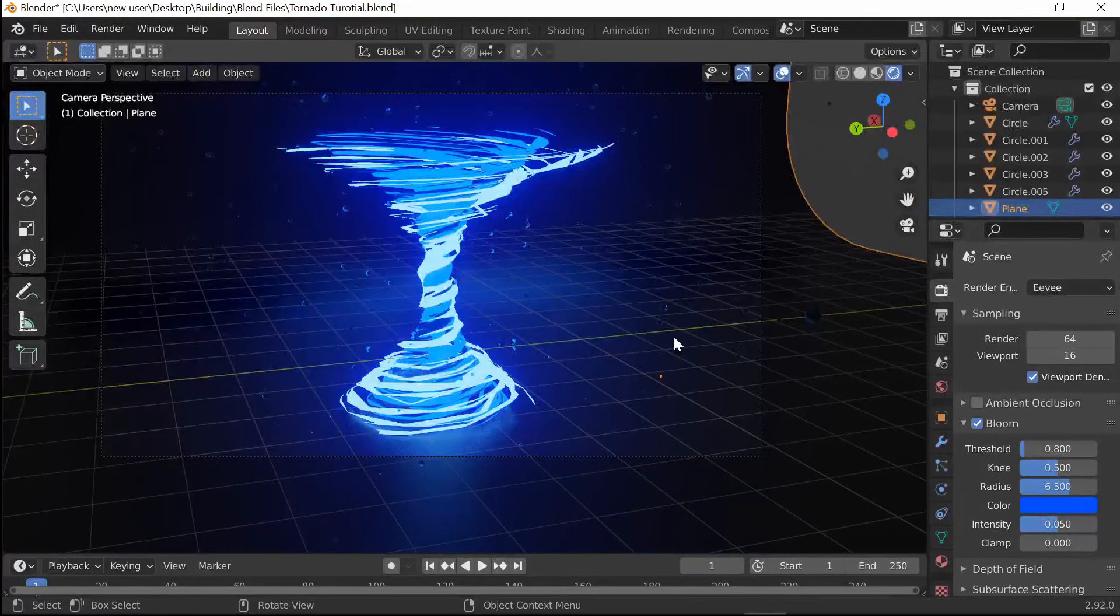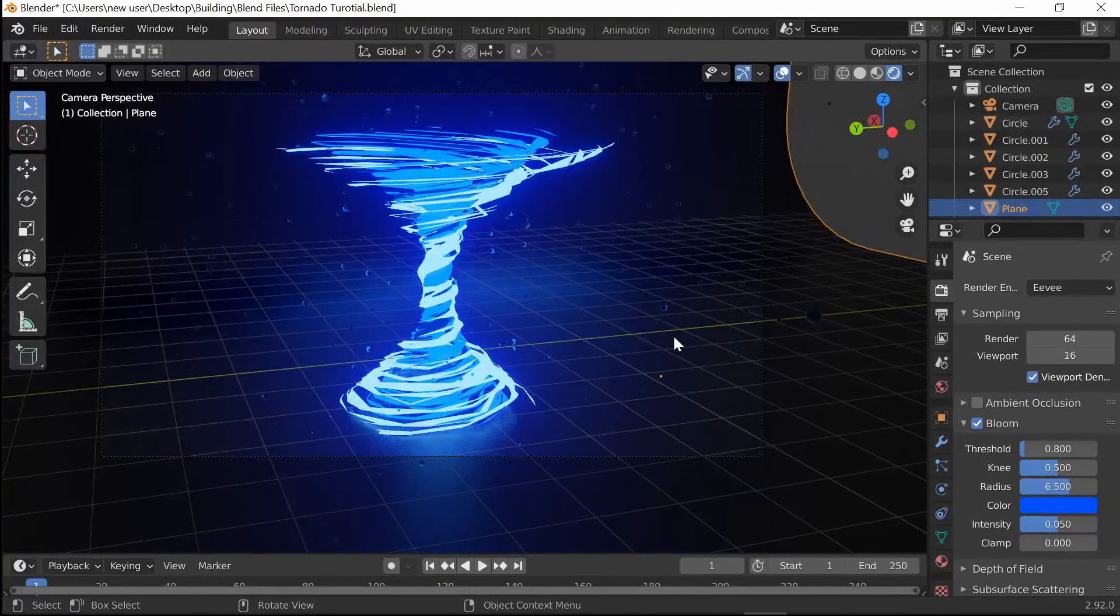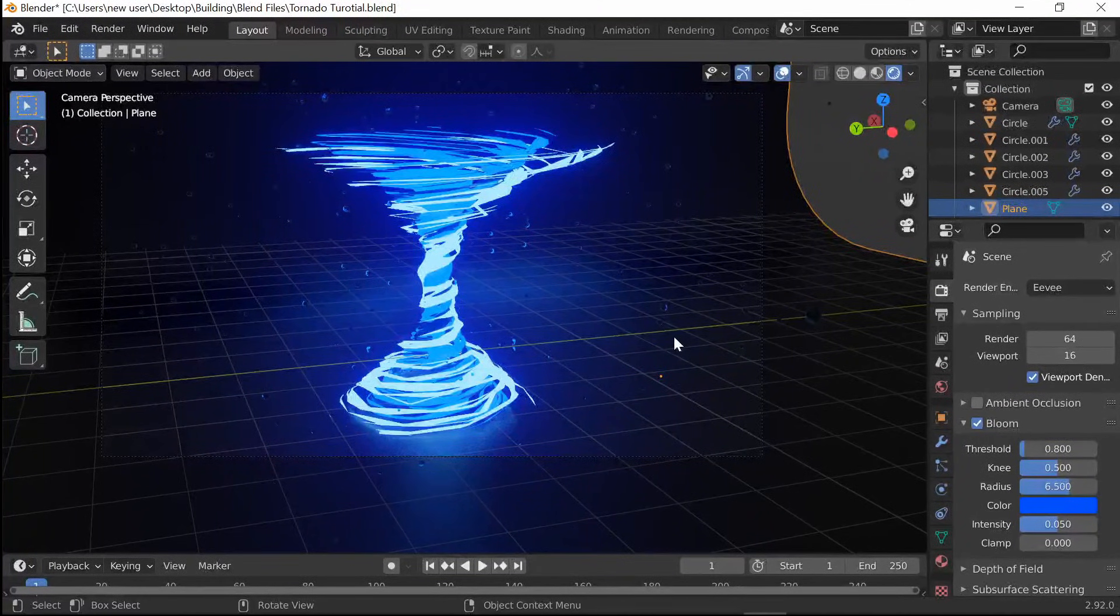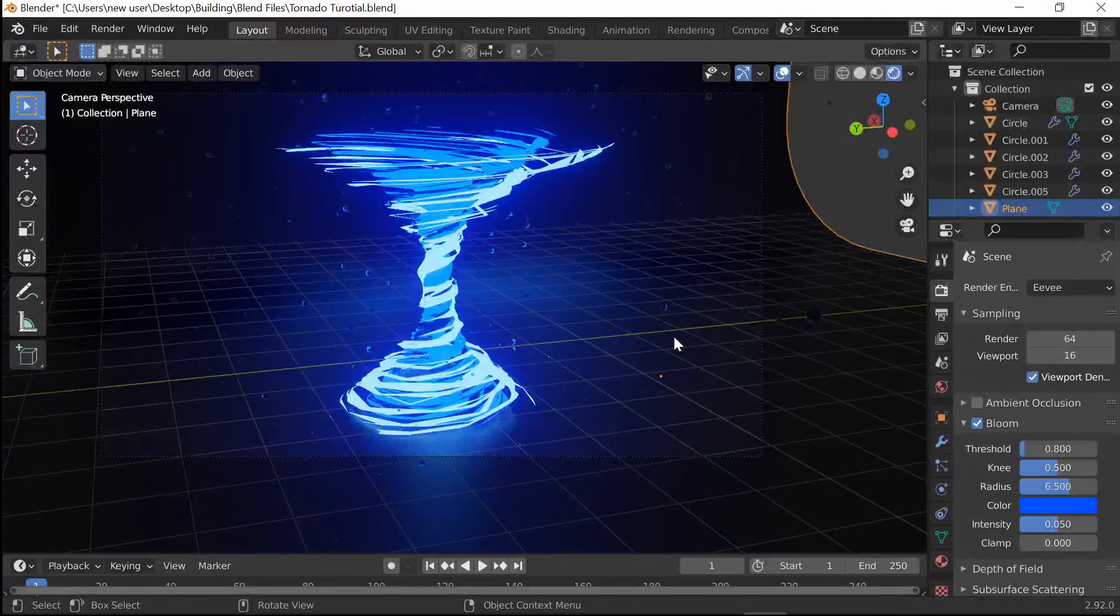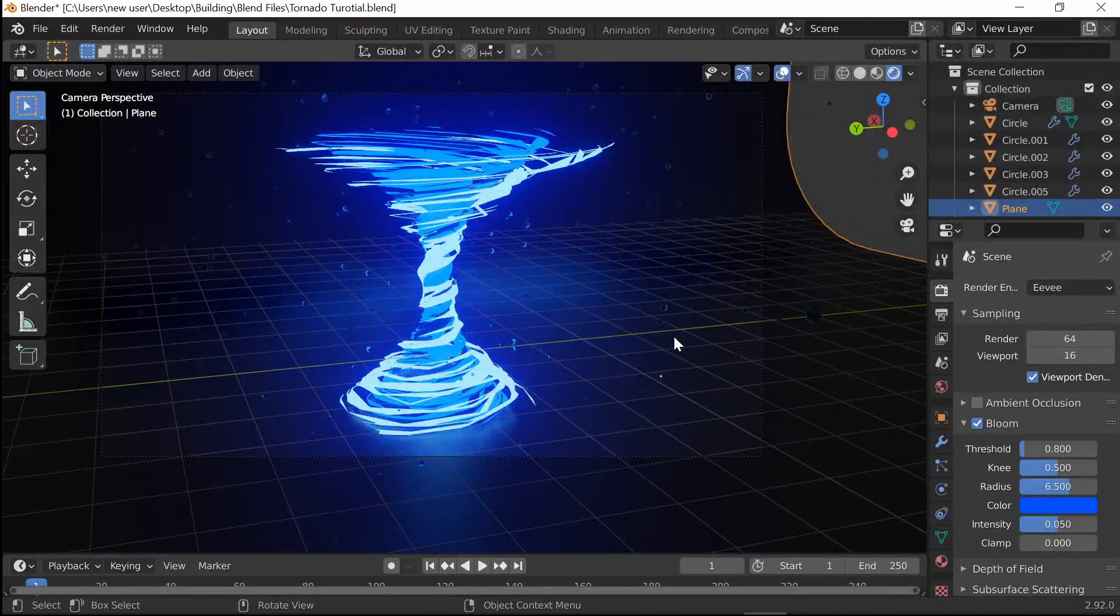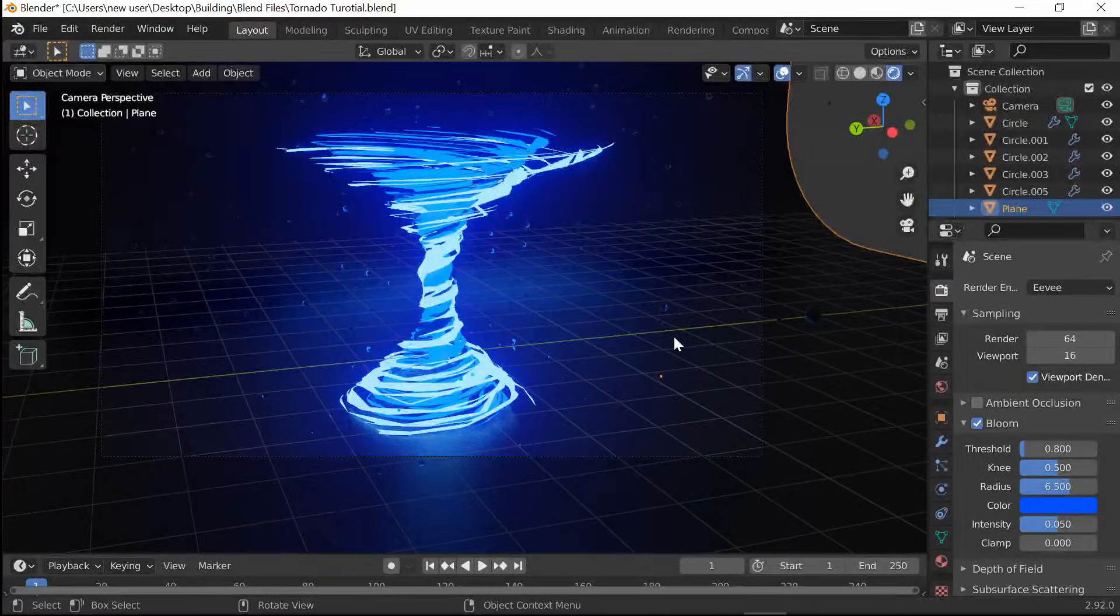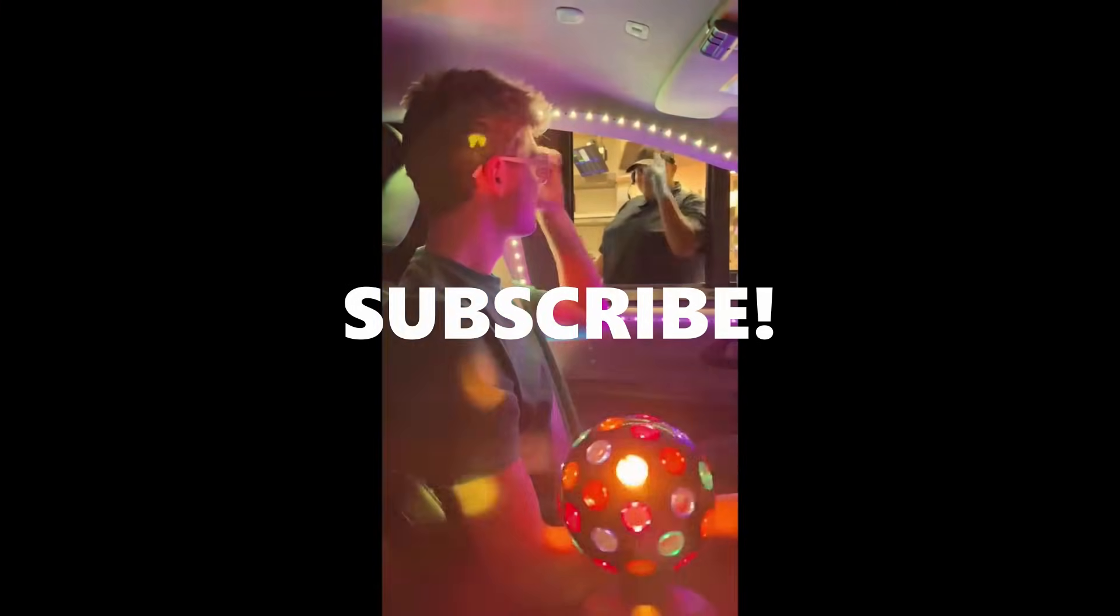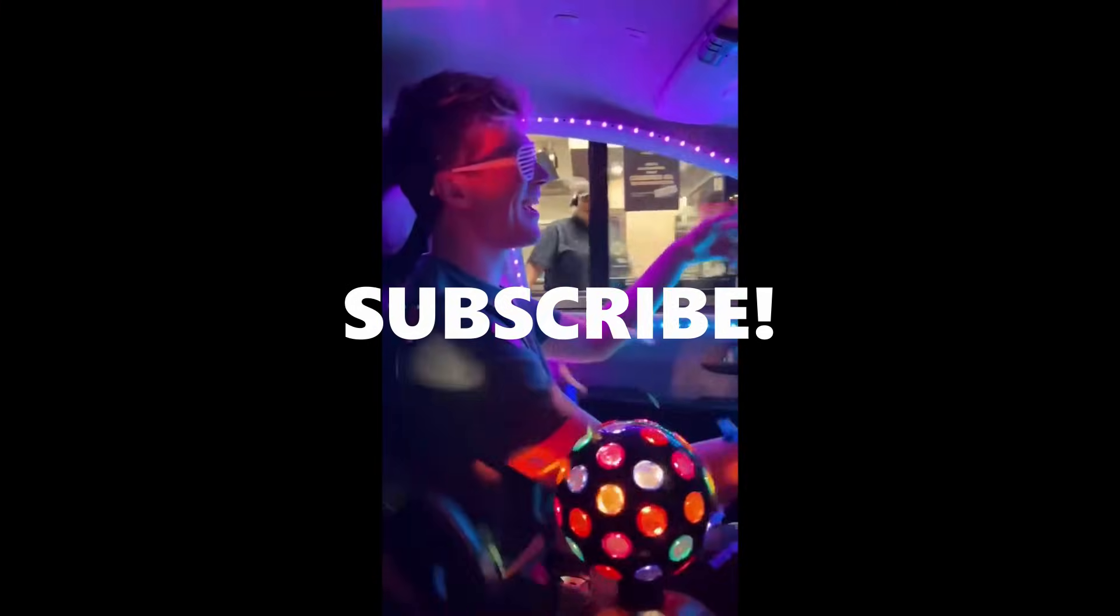Alright guys, that's all for the video. If you guys enjoyed this video, make sure to leave a like, comment down below, and subscribe. If you want, check out my Twitter in the description. I post a lot of things kind of like this. But that's all for today's video. I'll see you guys next time. Thank you very much. Bye.